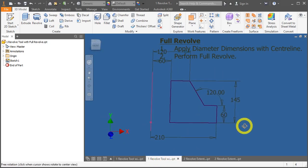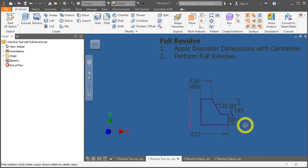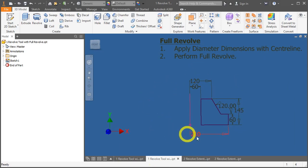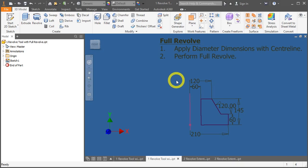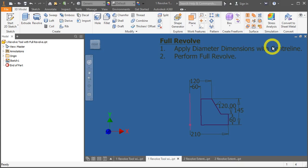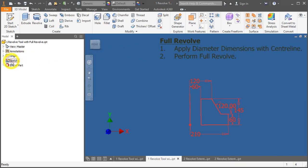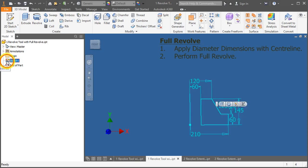Upon opening, this is the sketch that has been generated within the part file. We will now try to apply these diameter dimensions with centerline. Let's go into sketch number 1 and edit it. Double click on this icon.